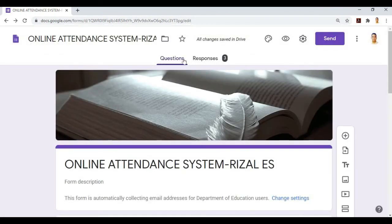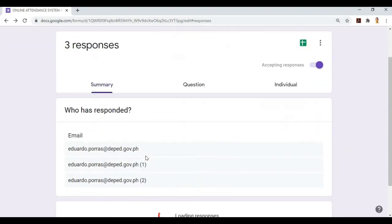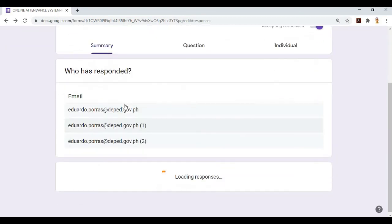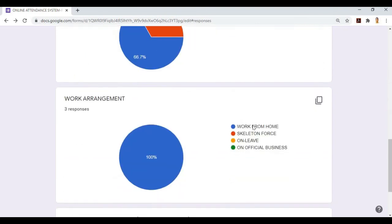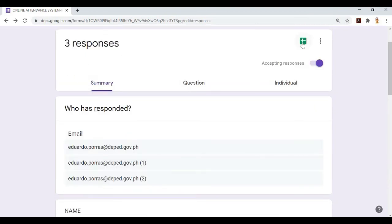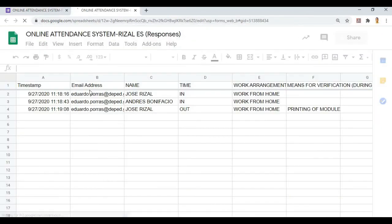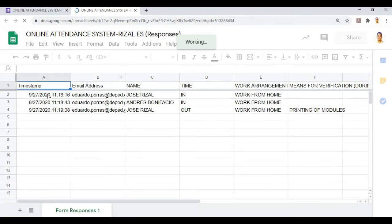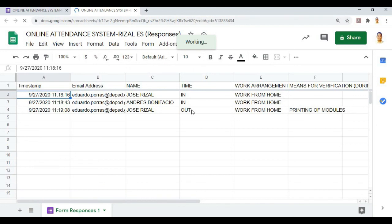Now, how will we see the responses? Click responses. We can see the responses using spreadsheets or Excel form. Click create spreadsheet and create.